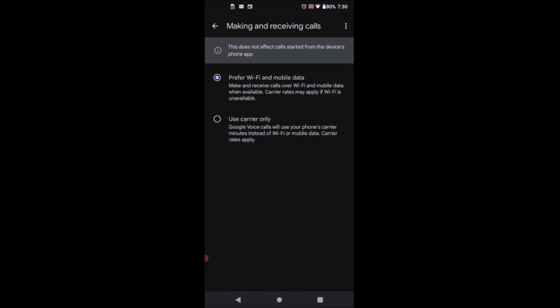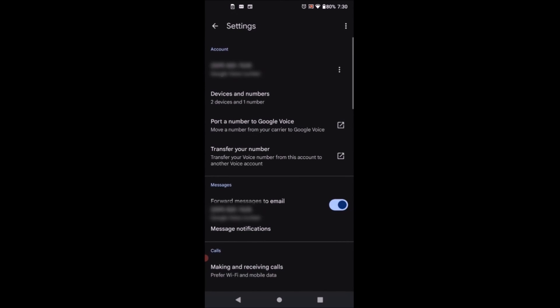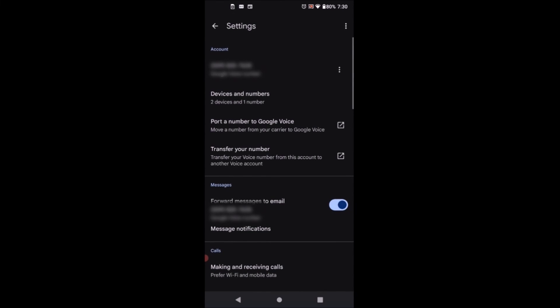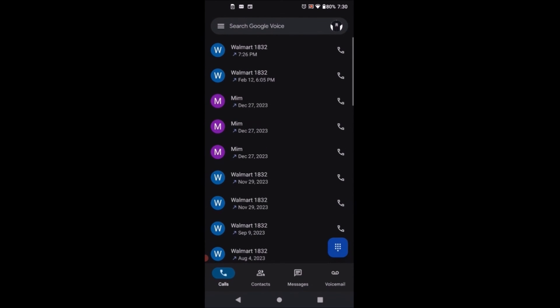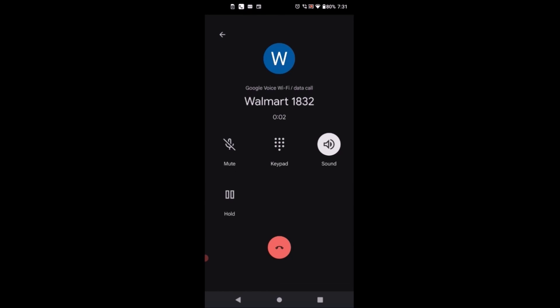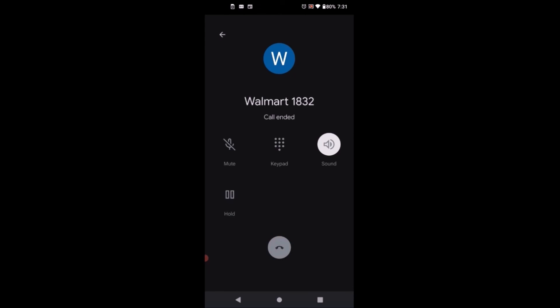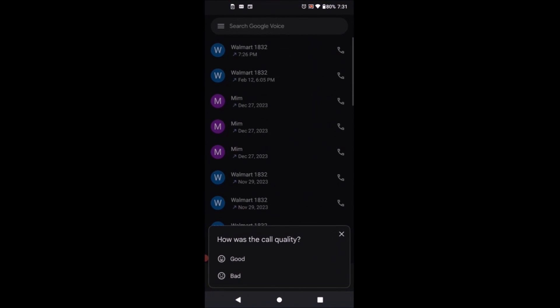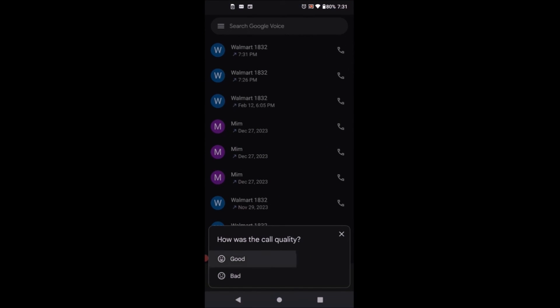And then you go out and make phone calls. Okay, I'm going to call Walmart. Now you can make phone calls using Google Voice without any carrier and just using your Wi-Fi at home or somewhere else with Wi-Fi.